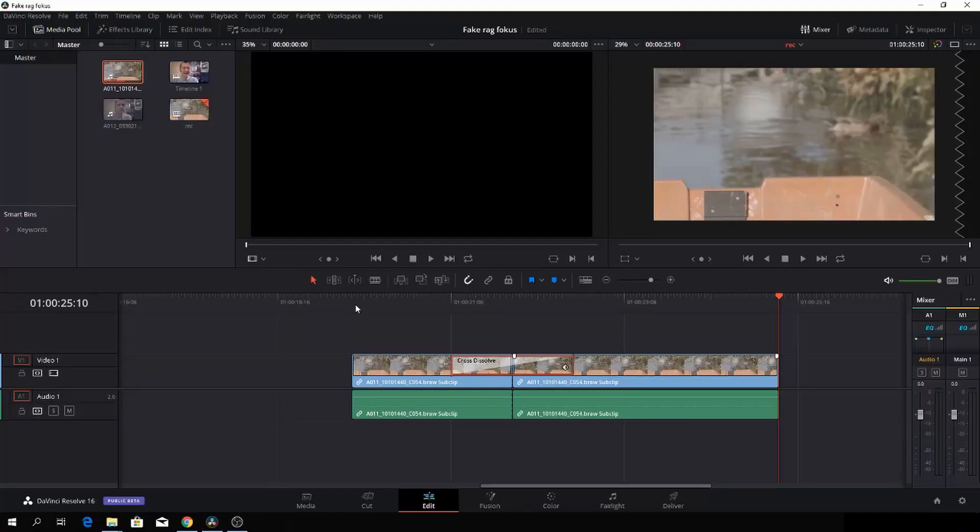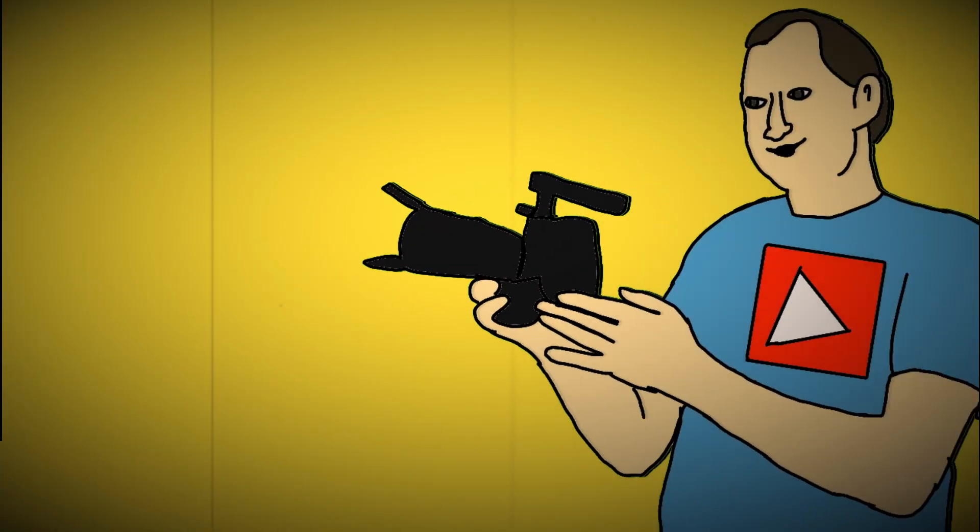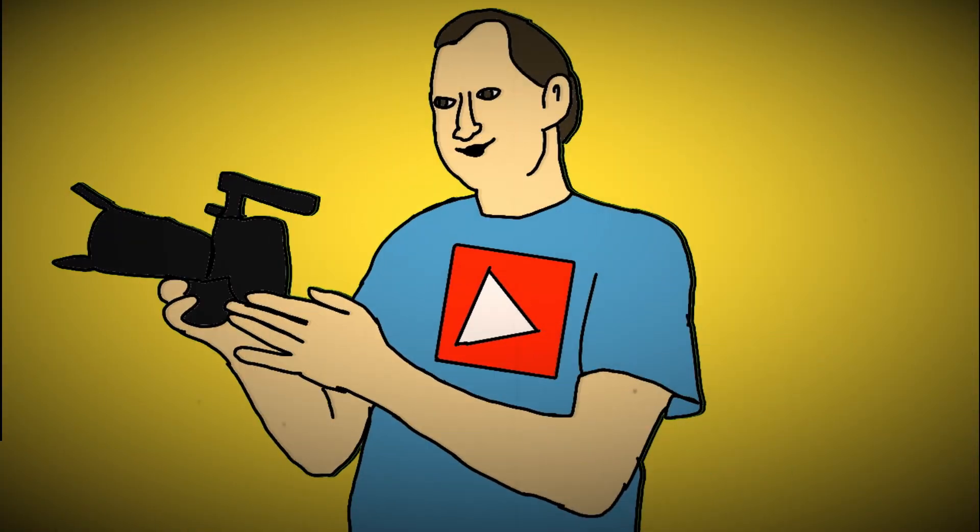You can make the mask even better than this, but this was just very quick for the tutorial. Anyway, I hope you found this video useful. If you did, please hit that subscriber button, give the video a like,